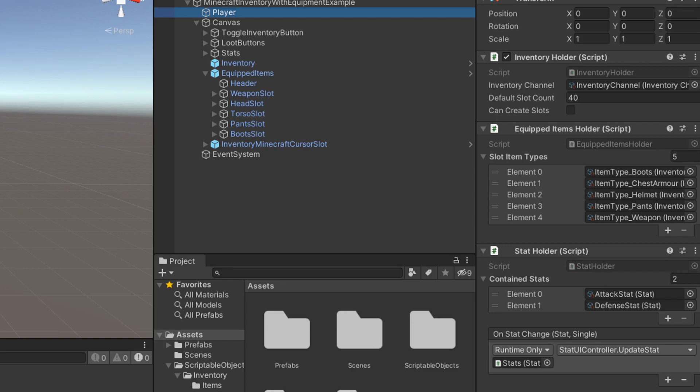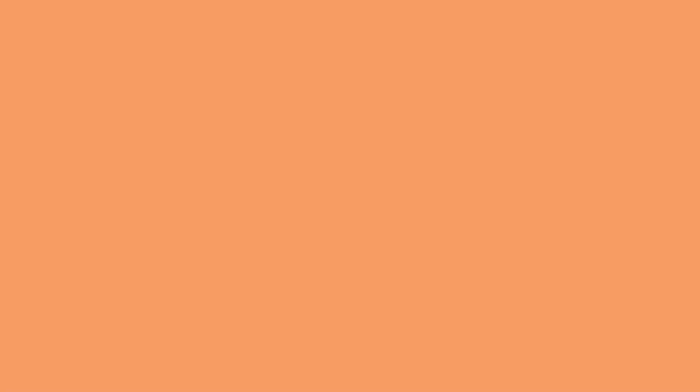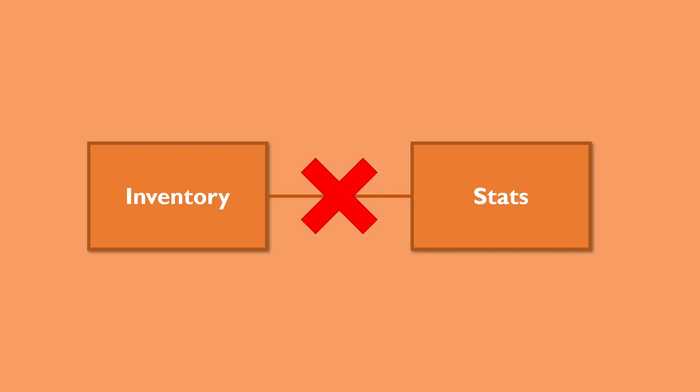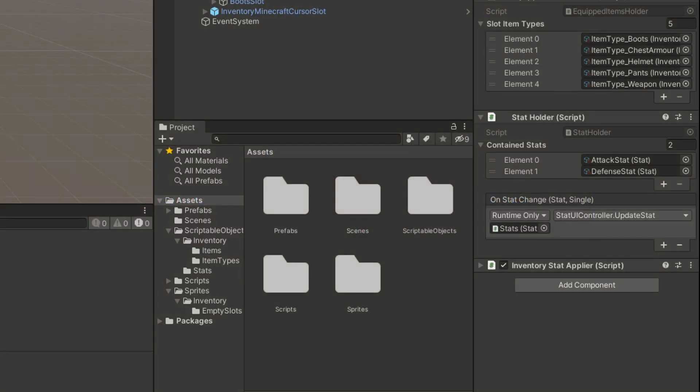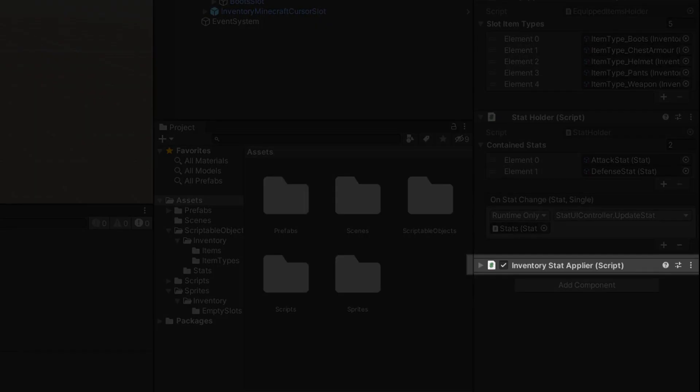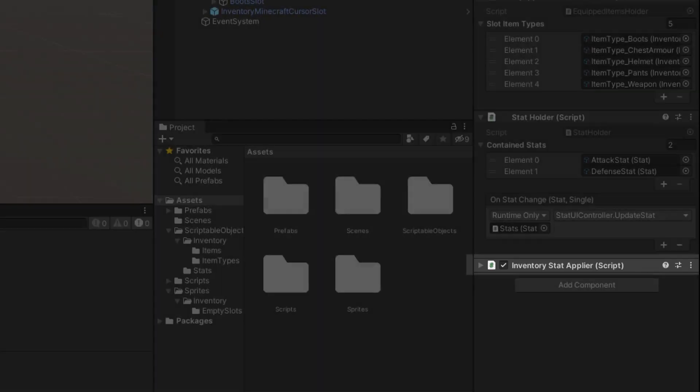To modify the stats, there are many ways to implement a solution. In my example, I went for a solution that avoids coupling the inventory holder to the stat holder. In other words, both components can work regardless of whether or not the other is present on the gameobject. Anyway, to do so, I rely on a third component. The inventory stat applier.